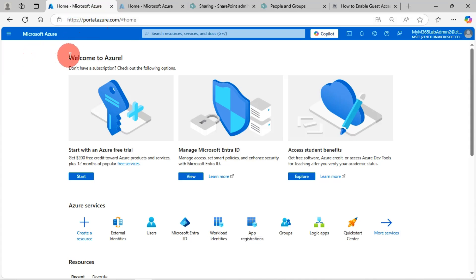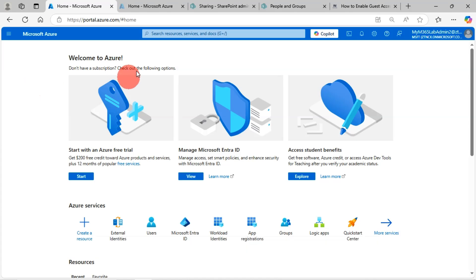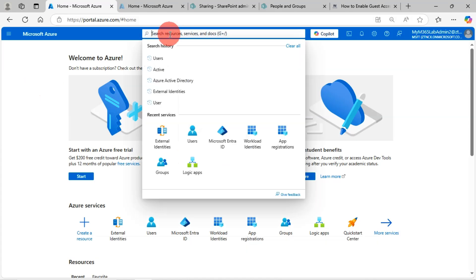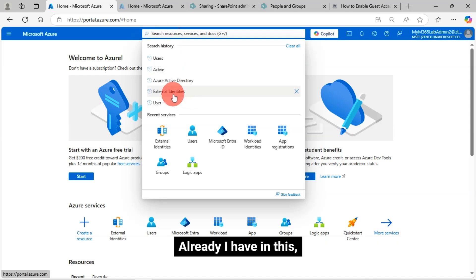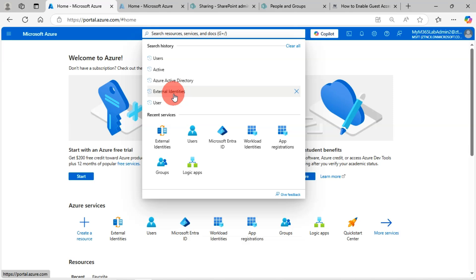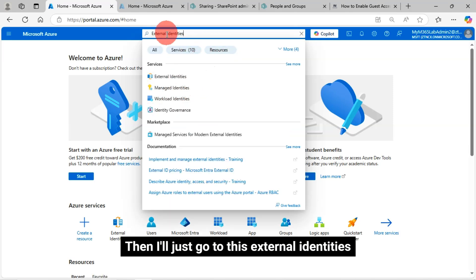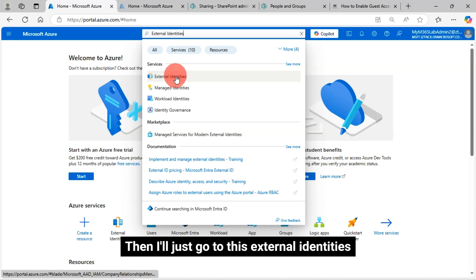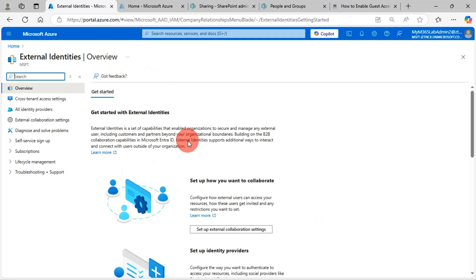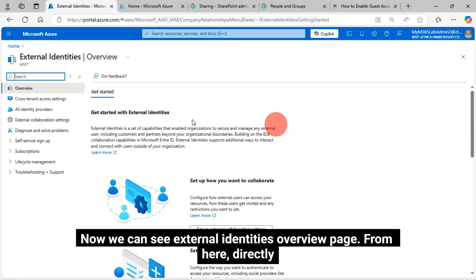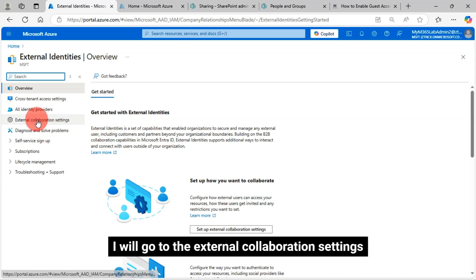First, we need to log in to Azure portal using the administration account. In the search box, search with the external identities text. I'll just go to this external identities.